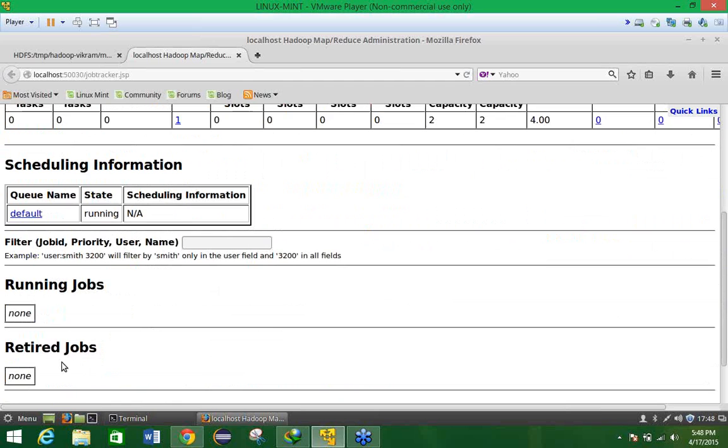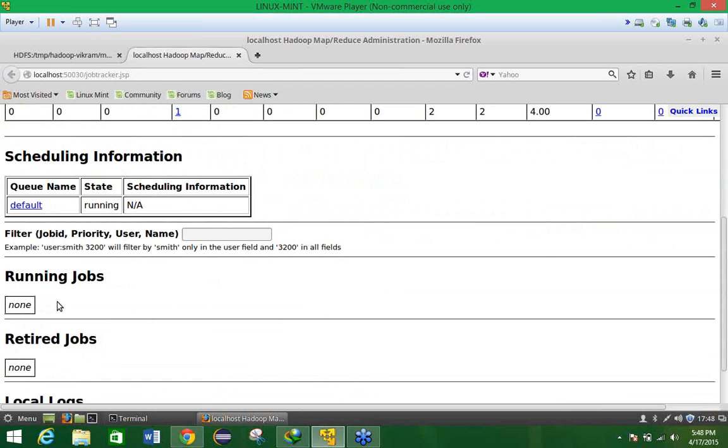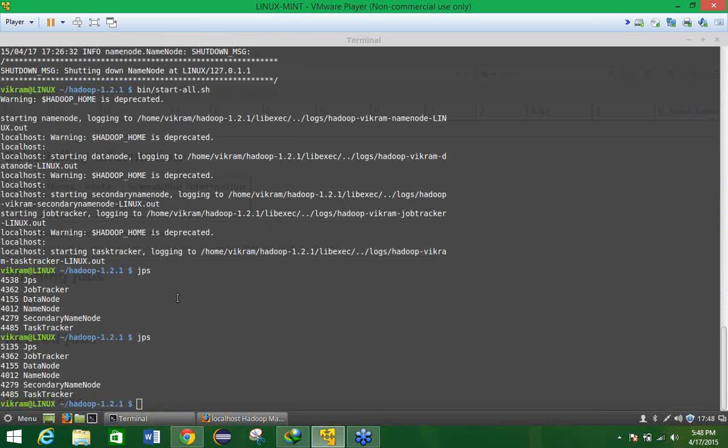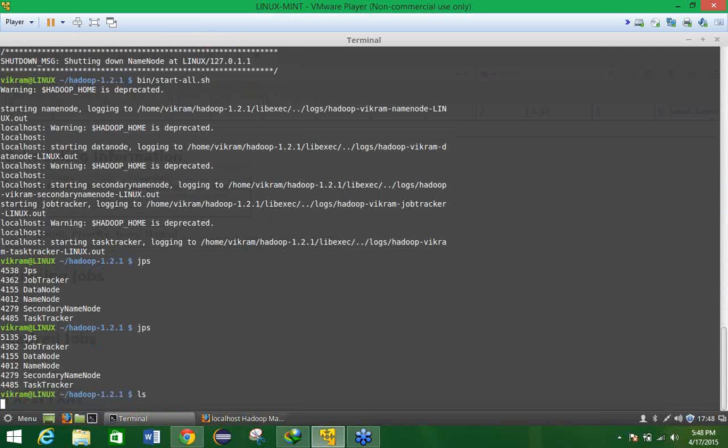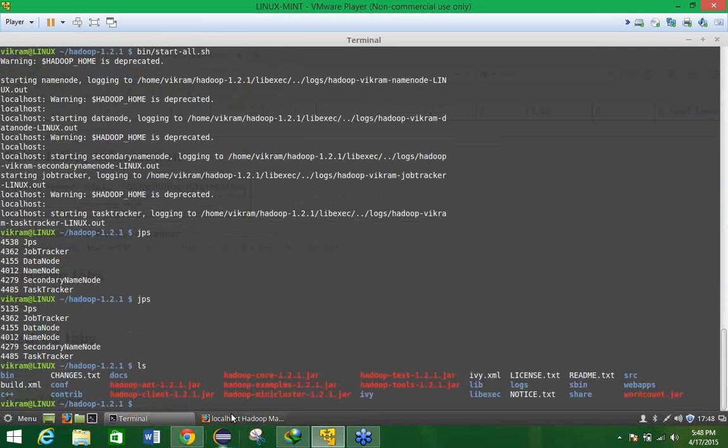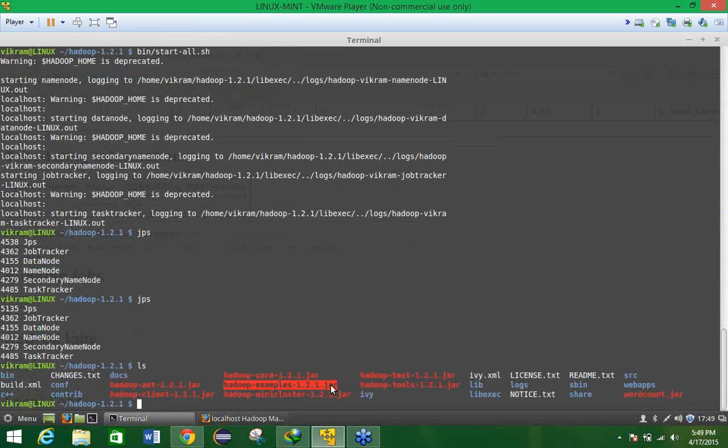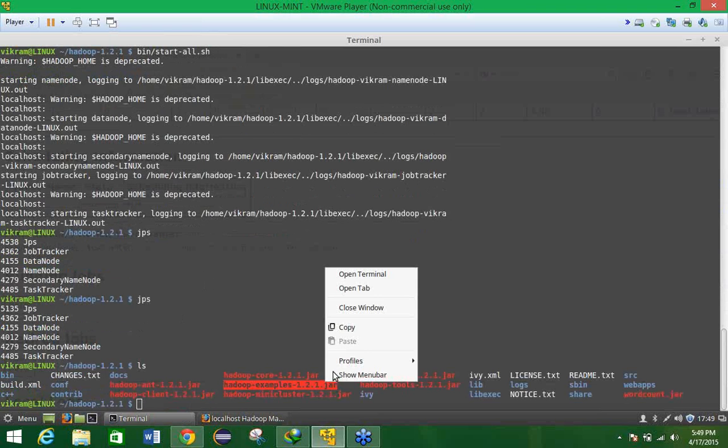Here you can see that running job is none and retired job is none. Now first and foremost we have to check one example, what are the different examples that is in-built present in our Hadoop folder. So for that we have some examples that is already present by default present in this Hadoop.